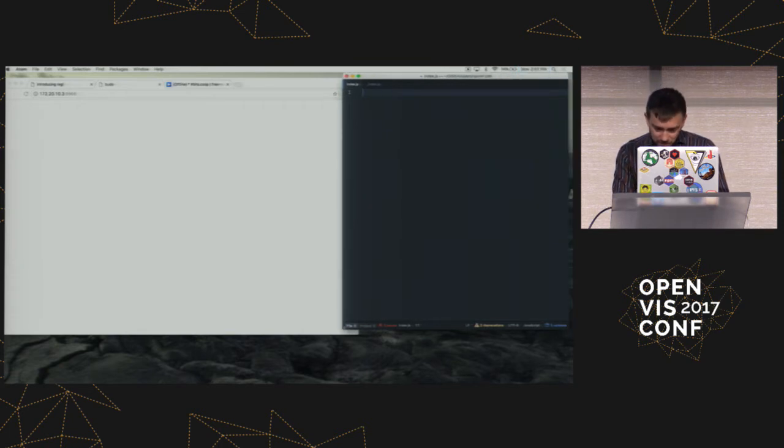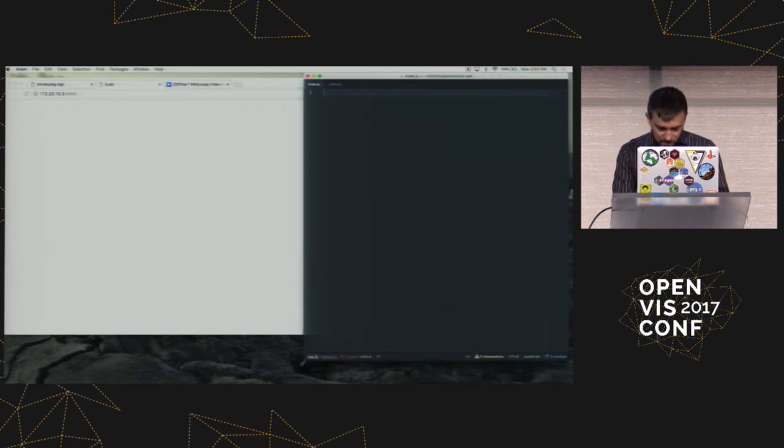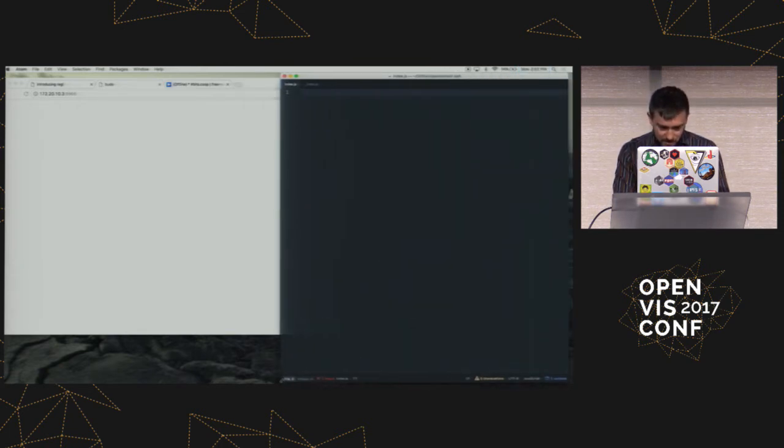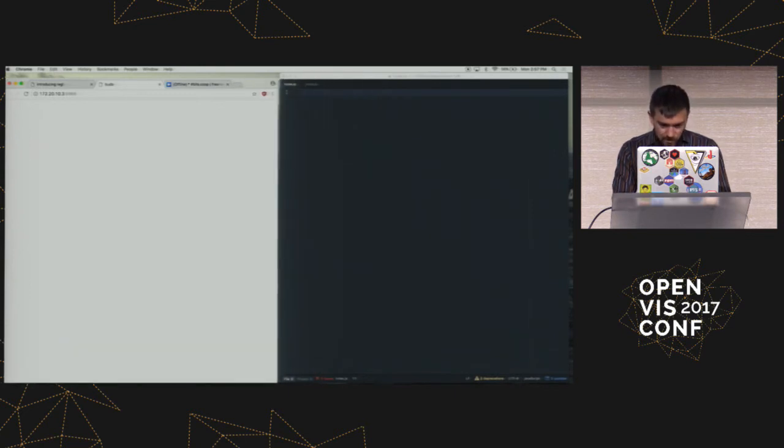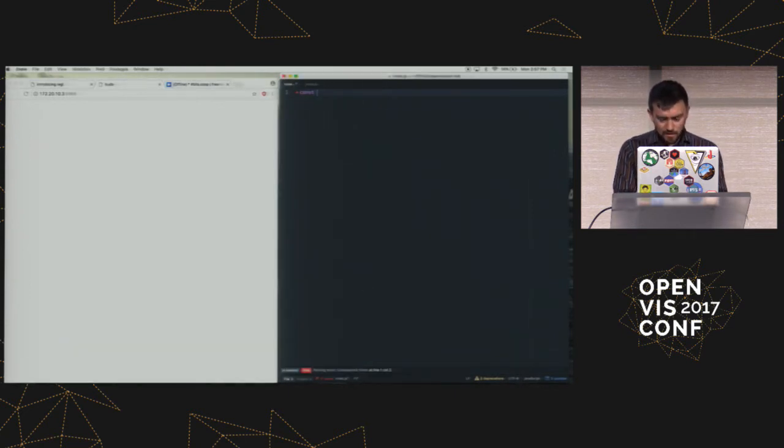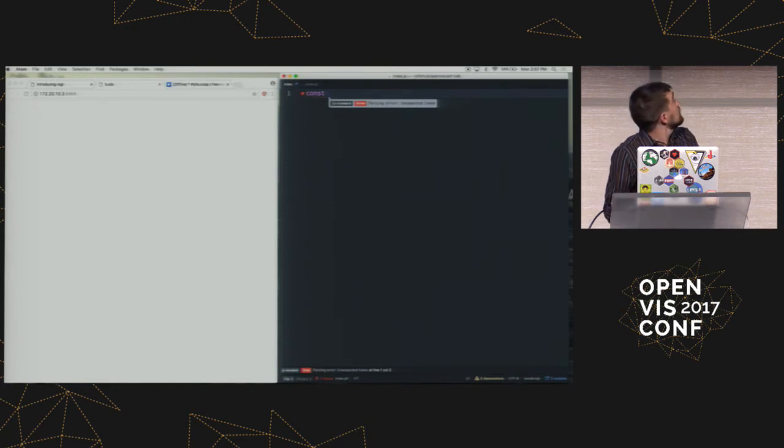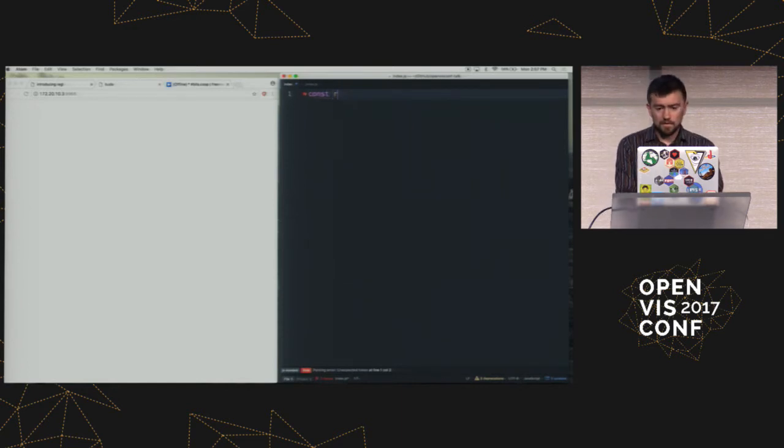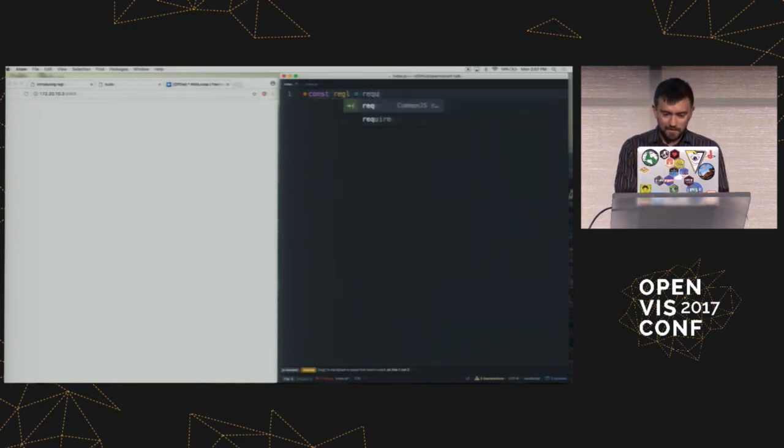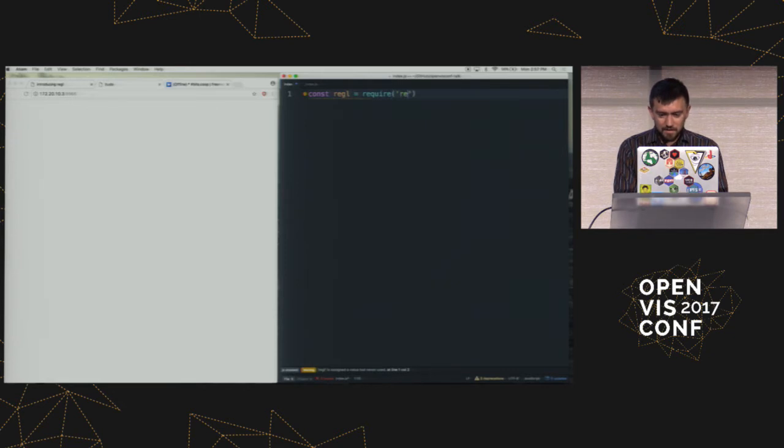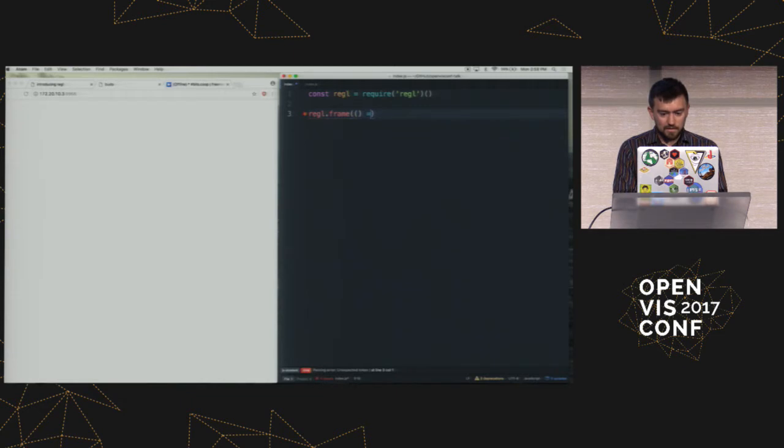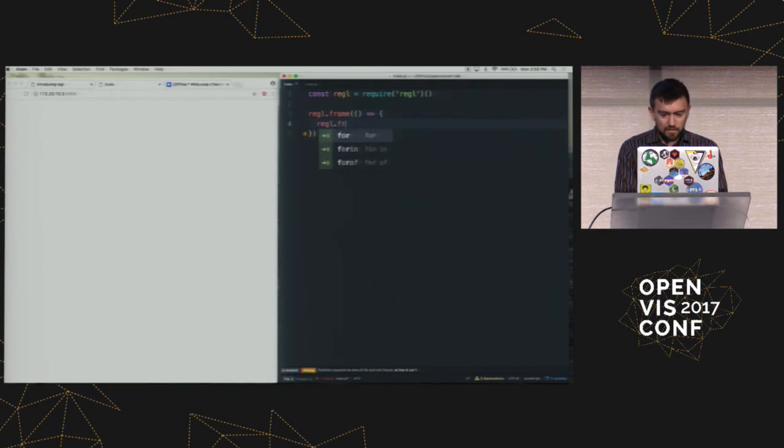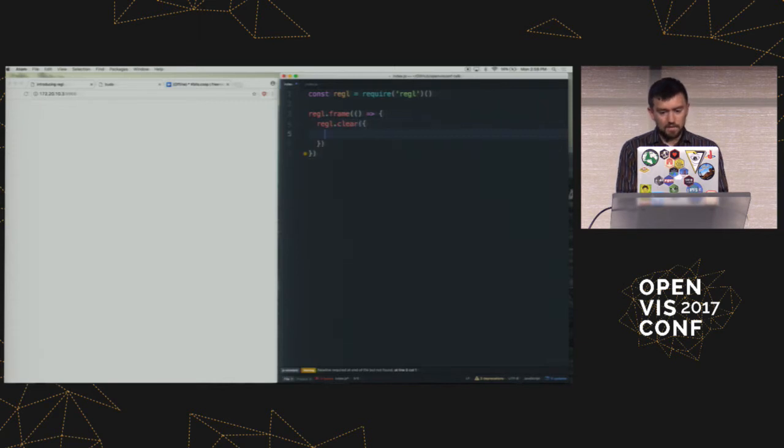So let me kind of move some windows around here because the projector is a different size. So can everyone read the text on the screen here? Should I make that bigger? All right. We're all good. Okay.